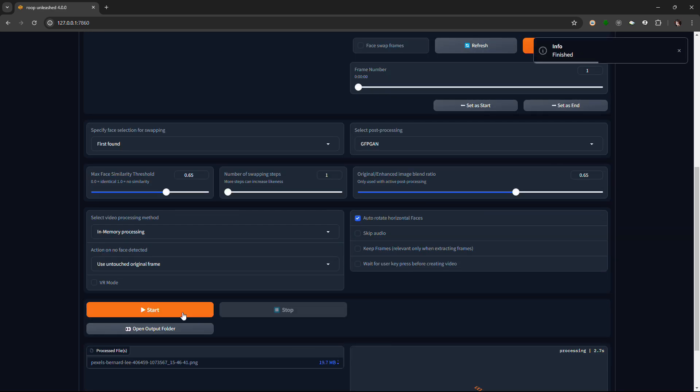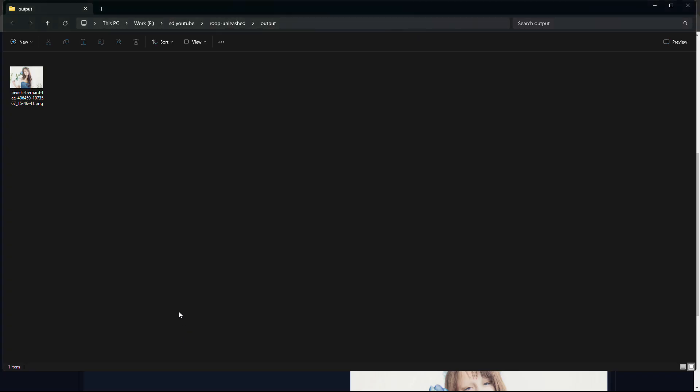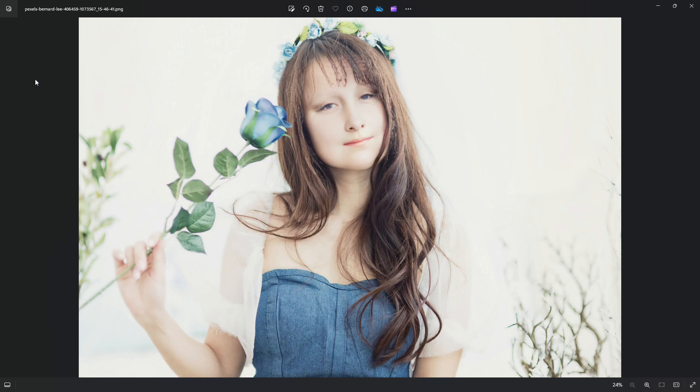This will change the face in target file to the one in source file. Subscribe or donate if you like my video.